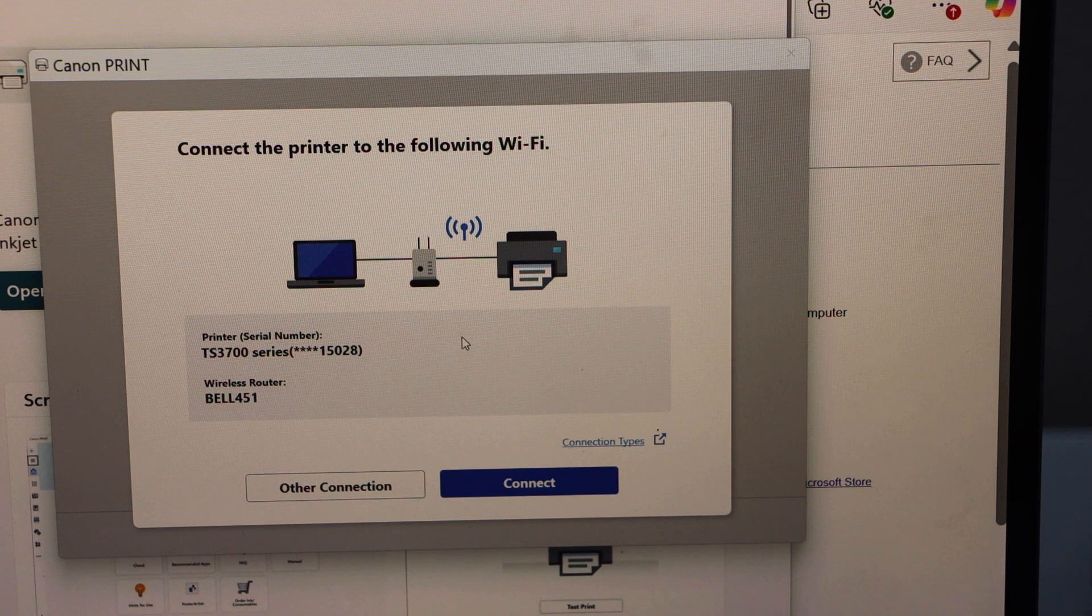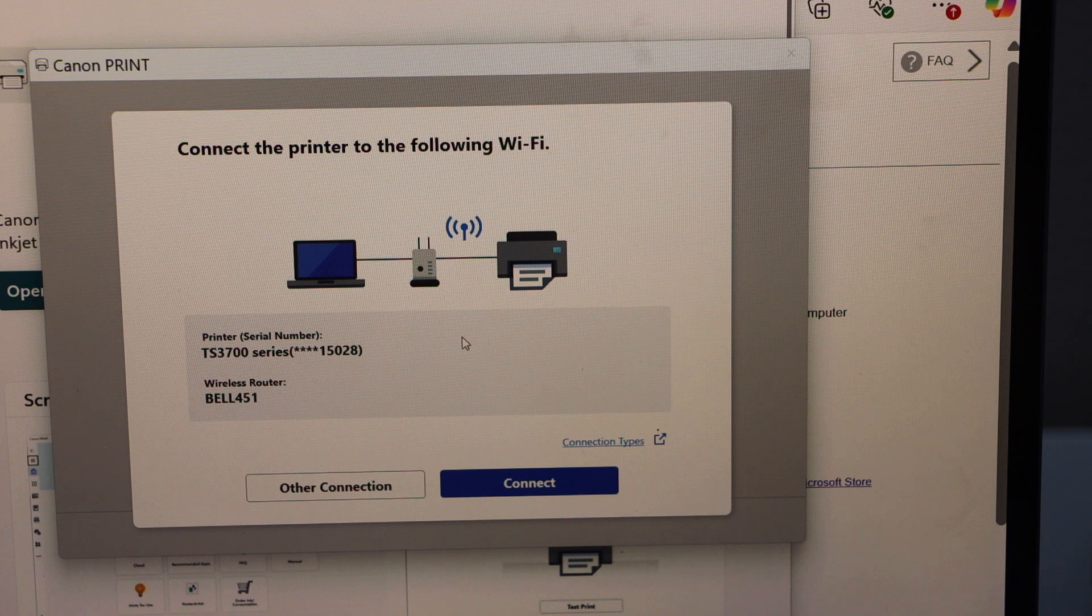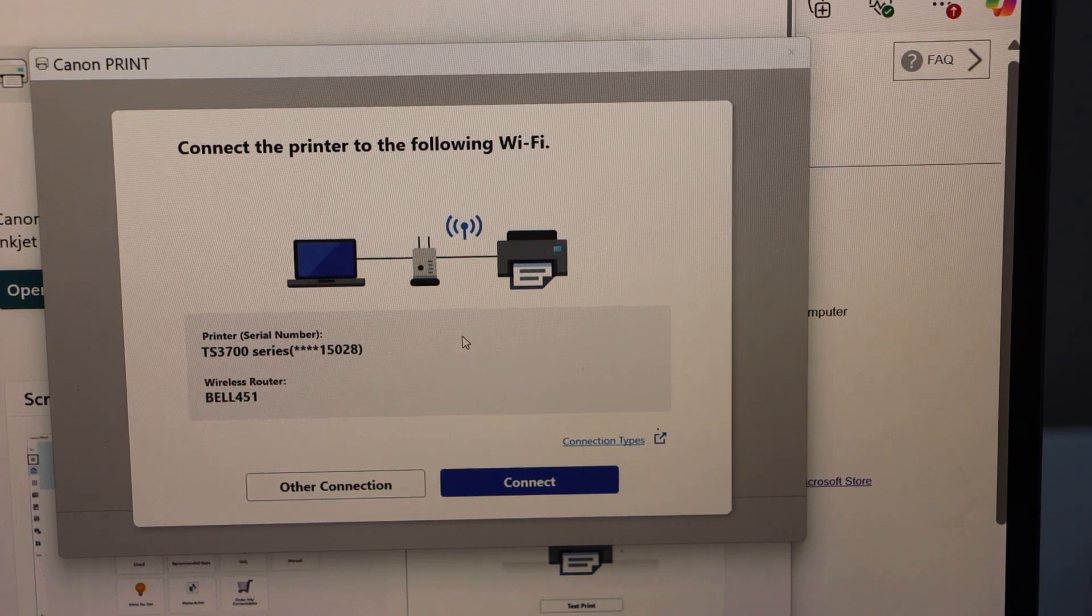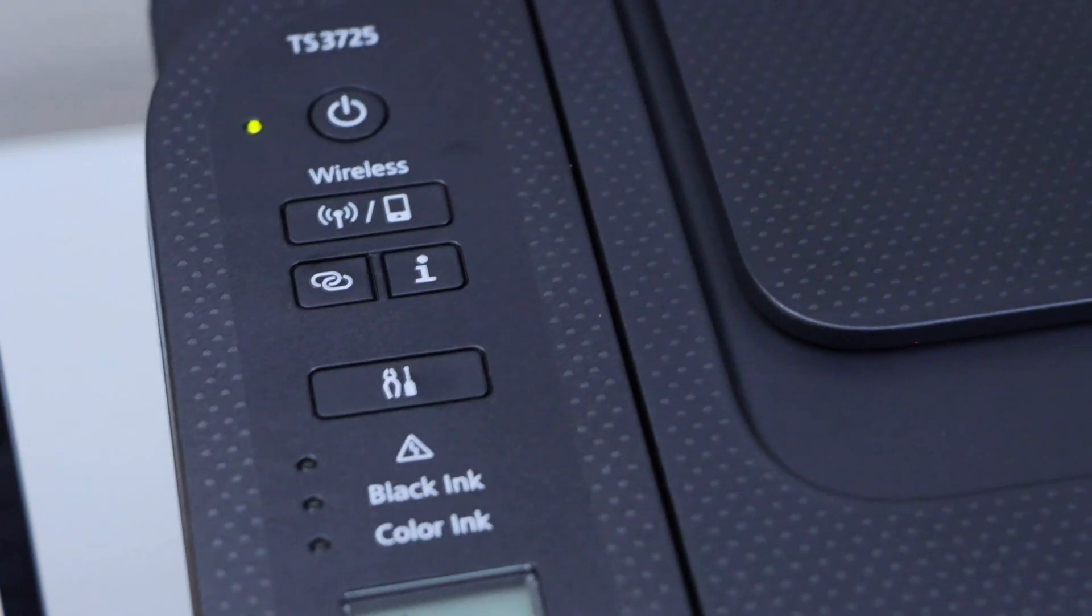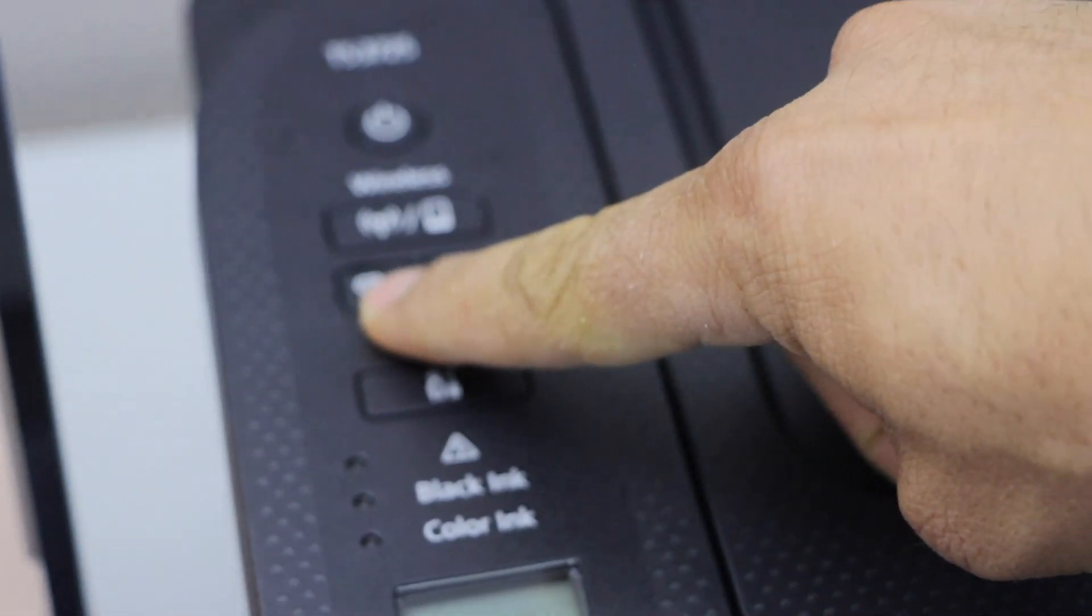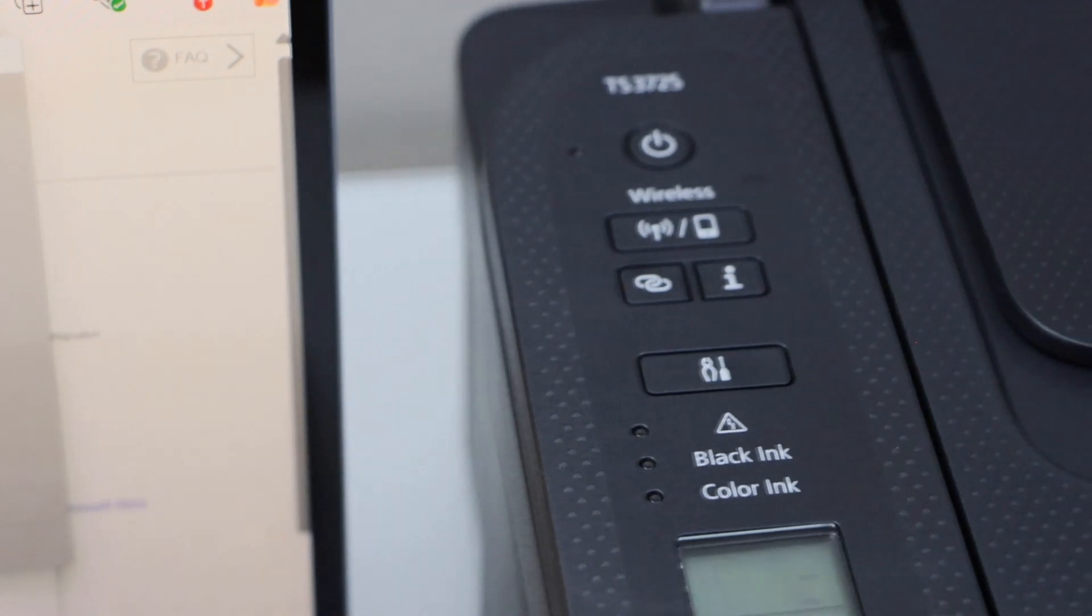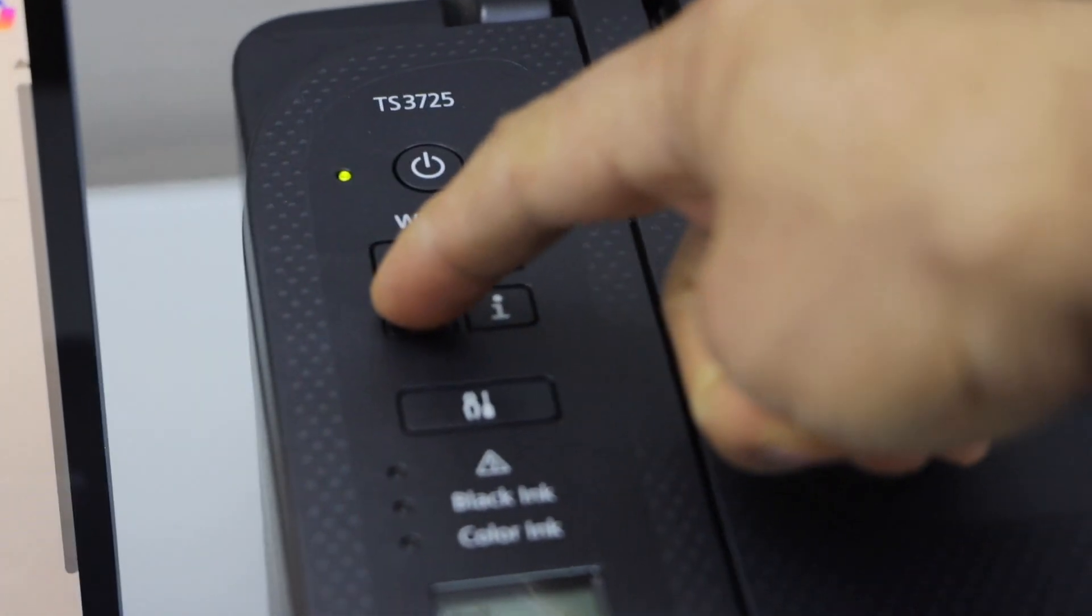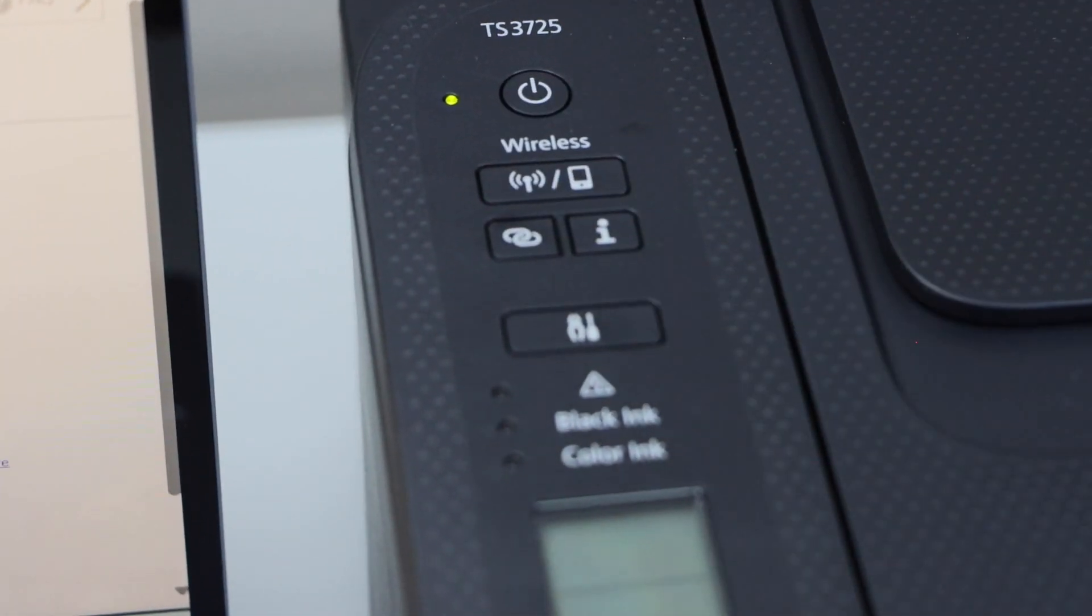We can see it says TS3700 series and it will also display the wireless network name to connect it. Now in case it doesn't show up here, then you have to make sure you press and hold this button.